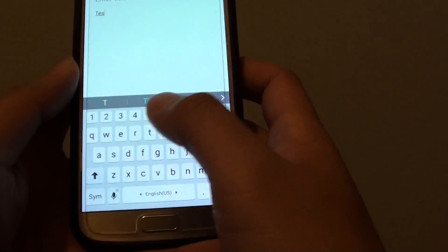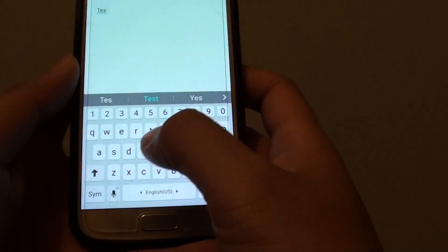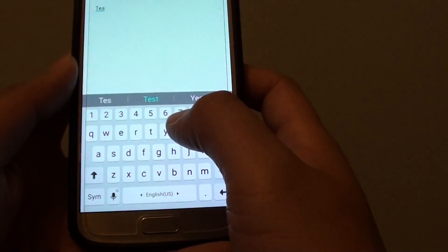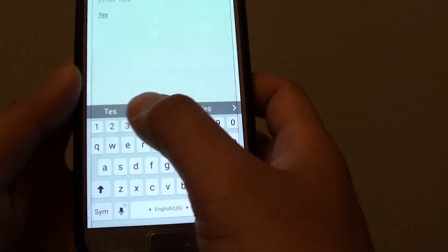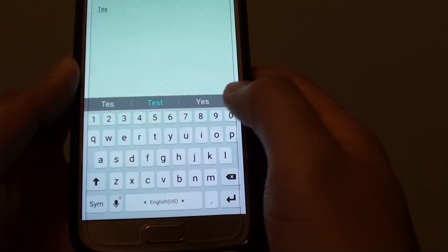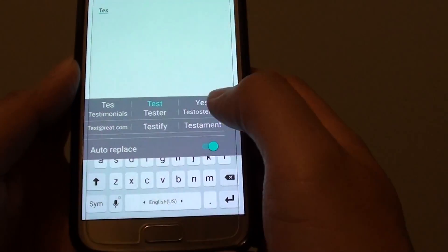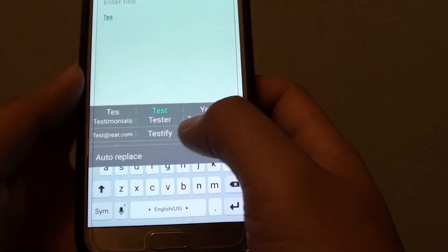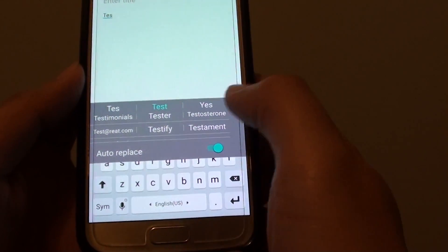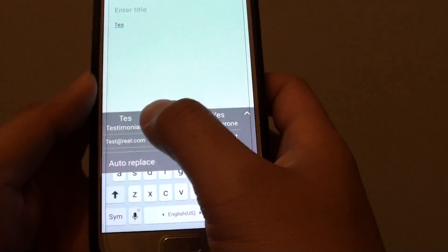So you can choose. As I type, there is a list of words that appears on the screen and you can choose which one you want to use.